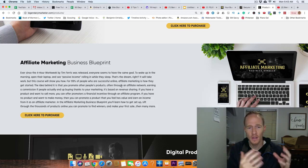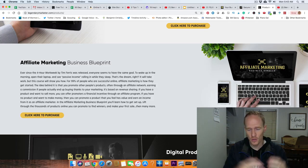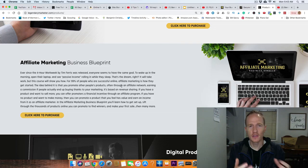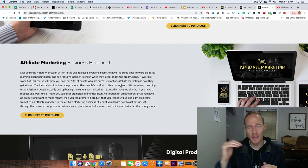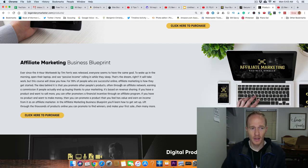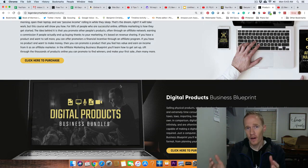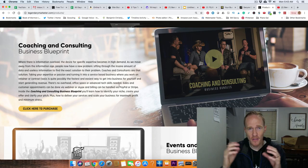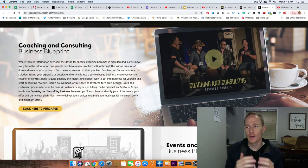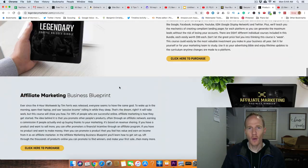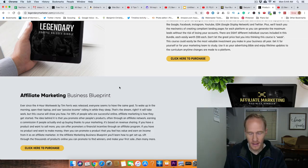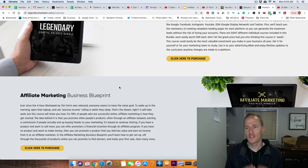These blueprints are the meat of what Legendary Marketer provides. It's part of their value ladder — they bring you in with the 15 Day Business Builder Challenge at seven dollars, and once you see the value, they offer you these business blueprints, which are incredible. They take you step by step with a checklist of everything you need to do to set up an affiliate marketing business, get a digital product to market, or get into coaching and consulting. These business bundles are twenty-five hundred dollars each, but you can buy all of them together for twenty-five hundred dollars if you go through the challenge.